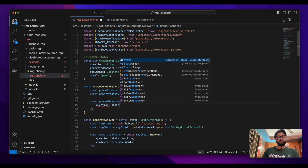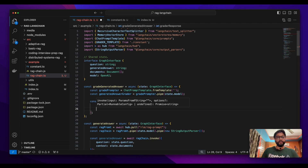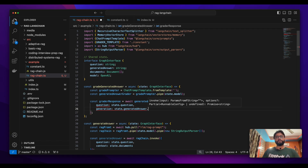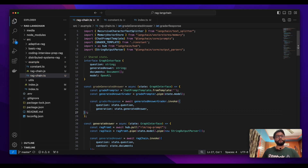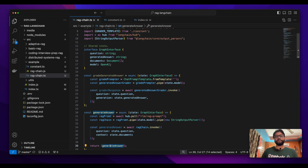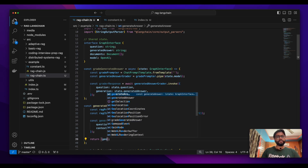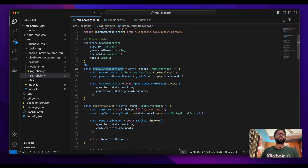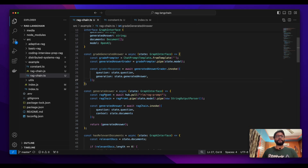The question will come from the shared state the way we did previously, and the generation will come from the generated answer, because we will call the generate answer node before this grader node. Once the generate answer node is called, the answer generated is saved in the state. So 'grade_generated_answer' will have the generated answer available, and that is returned.